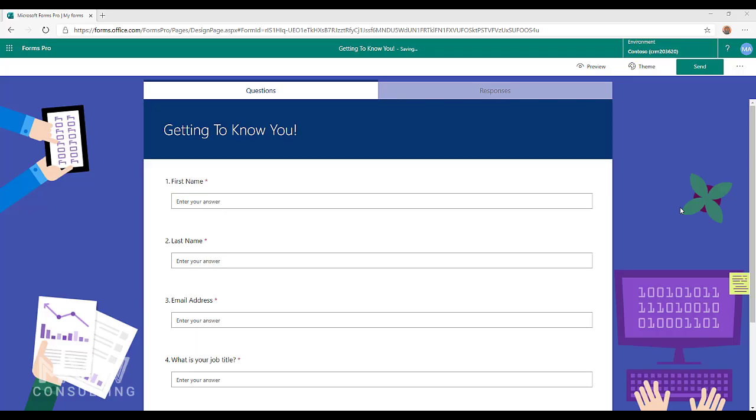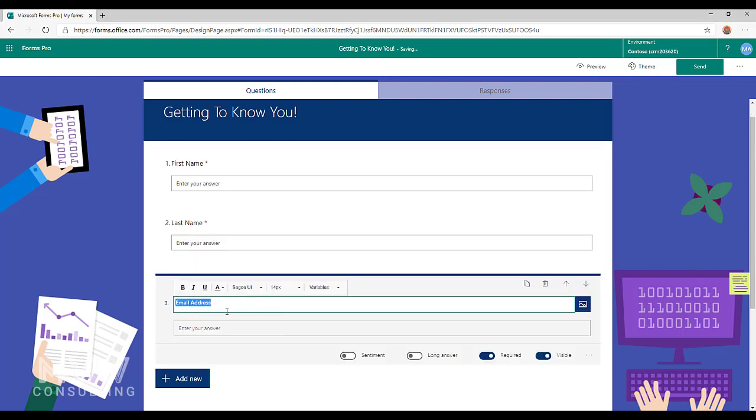In this video we're going to look at validation of email addresses on your Forms Pro surveys. So up until now we've only been able to add a question as a text question and just go ahead and type an email address and then it says enter your answer.